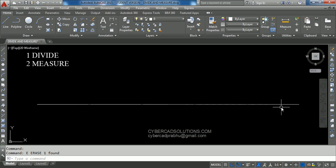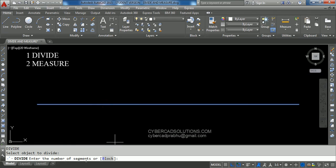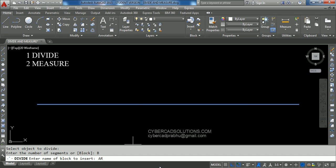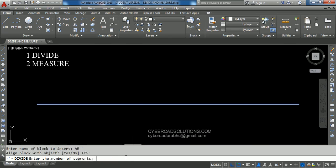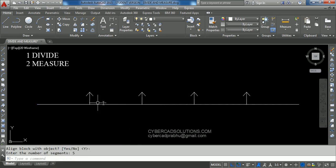Now take the Divide command — type DIV at the command prompt and press Enter. Select this line. It is asking to enter the number of segments, but we would like to use a block in place of points, so take the Block option. It is asking for the name of the block to insert — type AR. Now it asks: do you want to align block with object? Say Yes, press Enter to accept Y. Enter the number of segments as five. You can see this line has been divided into five parts — first, second, third, fourth, and fifth.